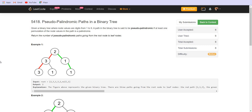Given a binary tree where node values are digits from 1 to 9, a path in a binary tree is said to be pseudo-palindromic if at least one permutation of the node values in the path is a palindrome.